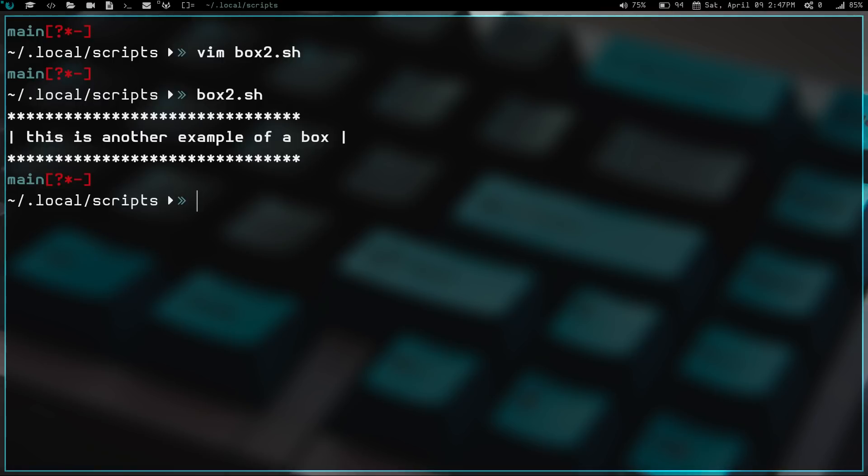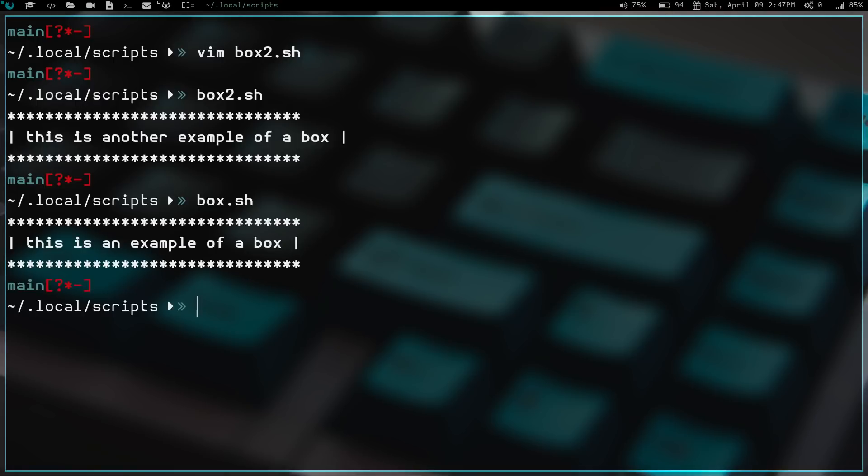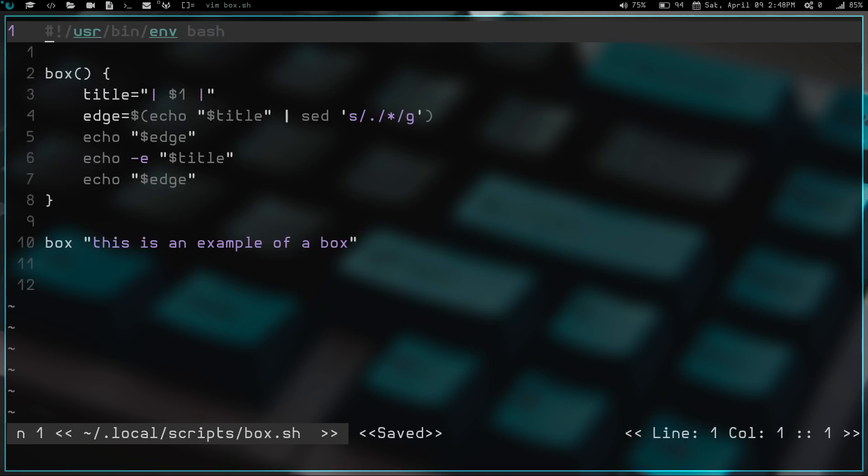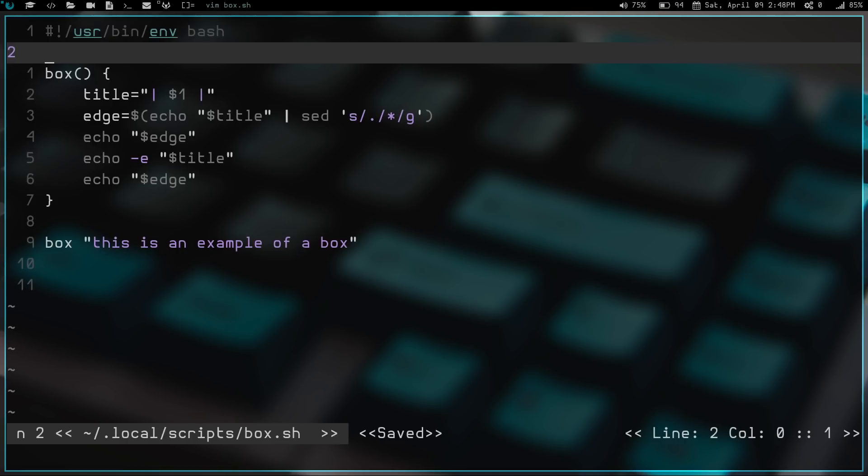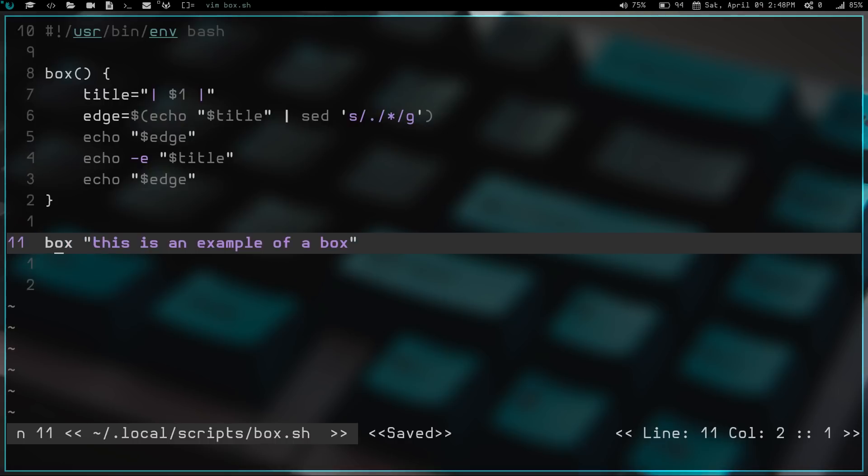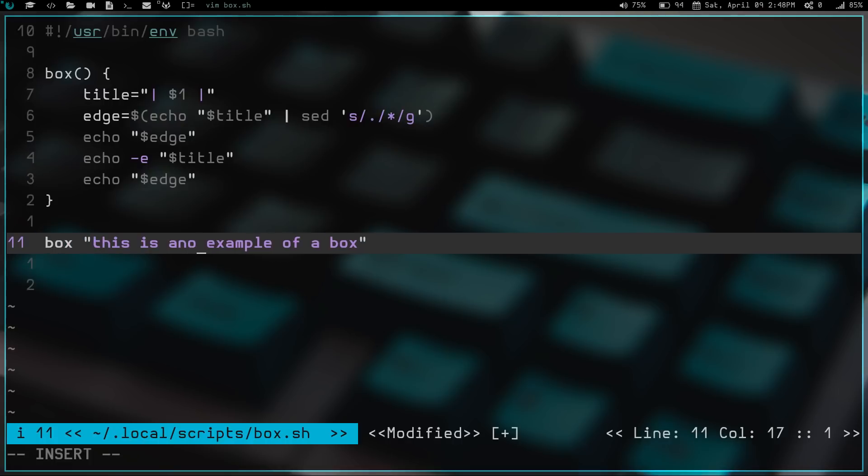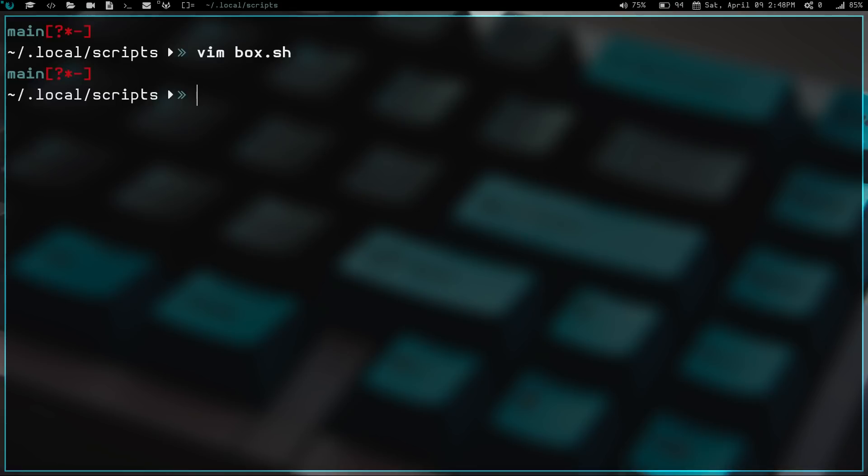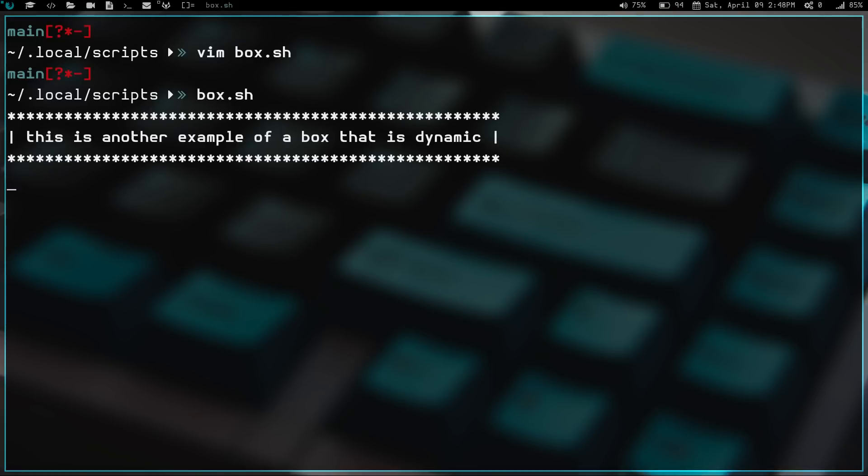Well, let's go ahead and run box.sh again. And we see that box is still good. So let's clear the screen and we're going to vim into box.sh. And we're going to come down here and say we change this now to, this is another example of a box that is dynamic. Let's go ahead and write that. We're going to write and quit.